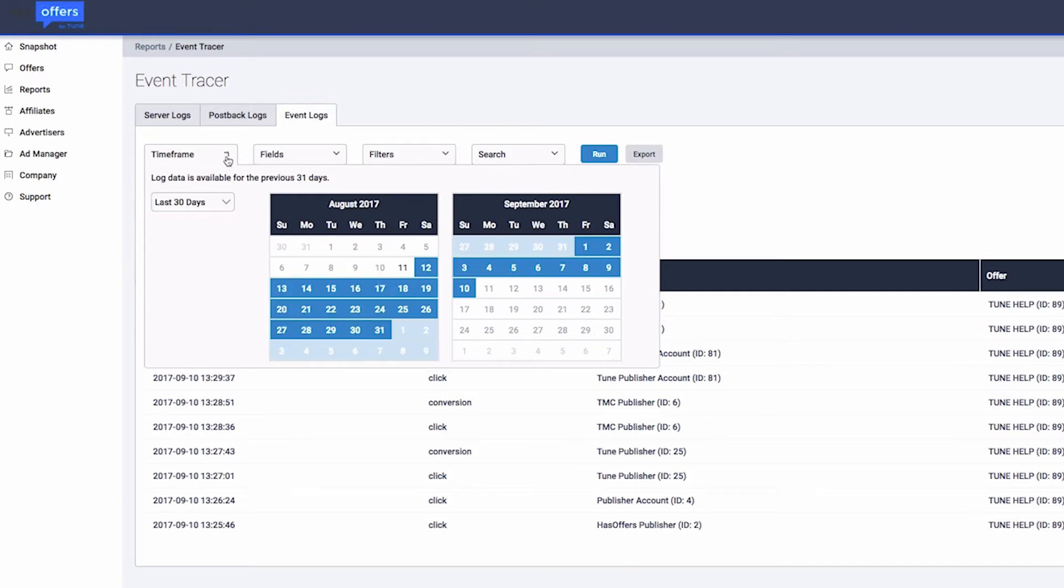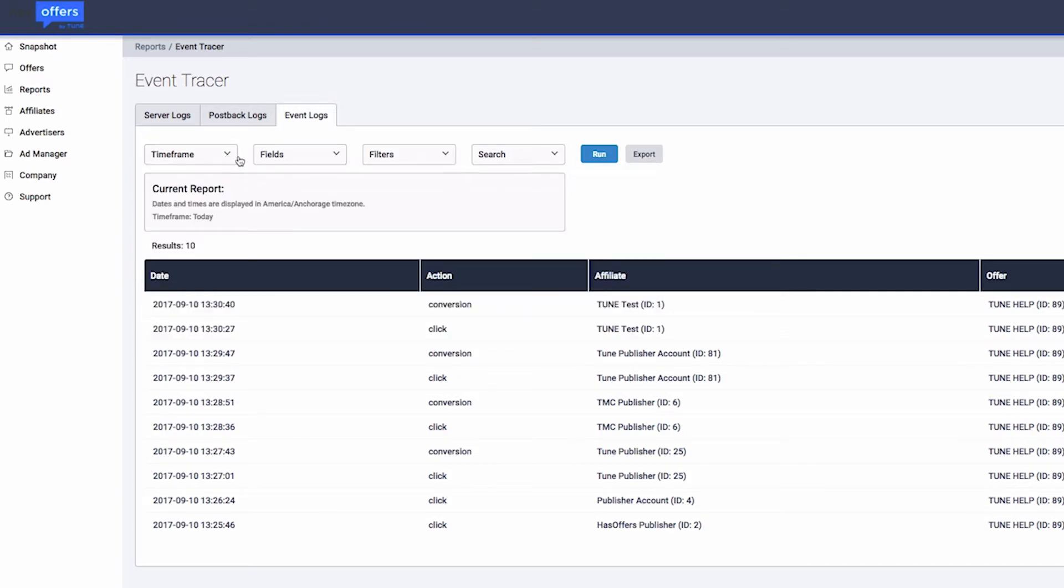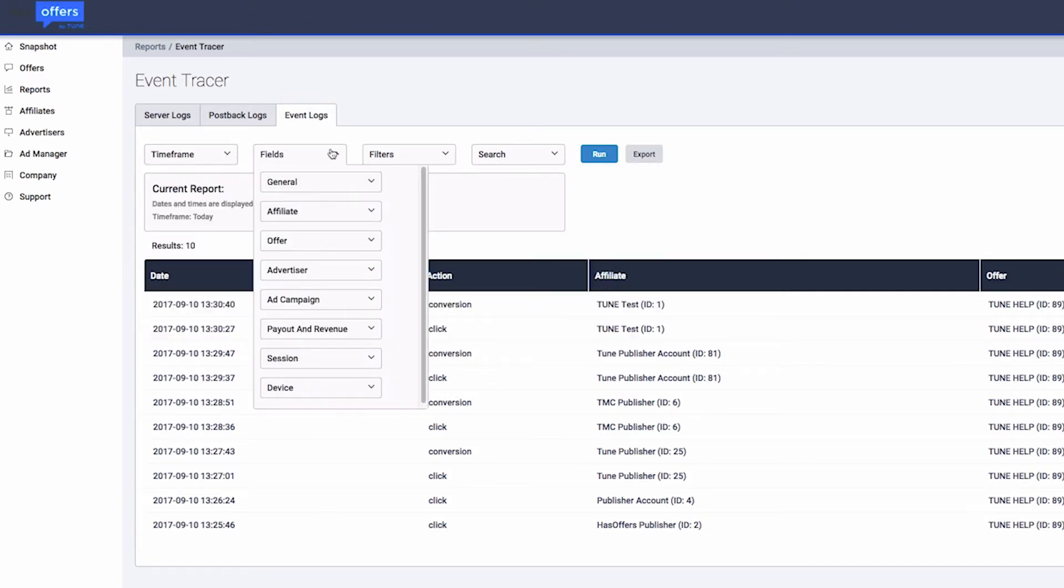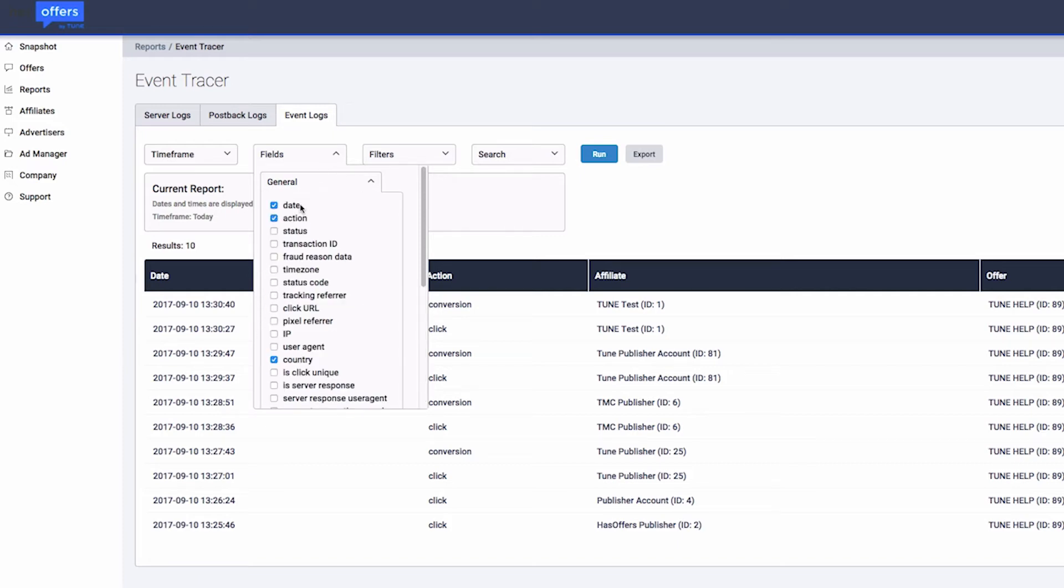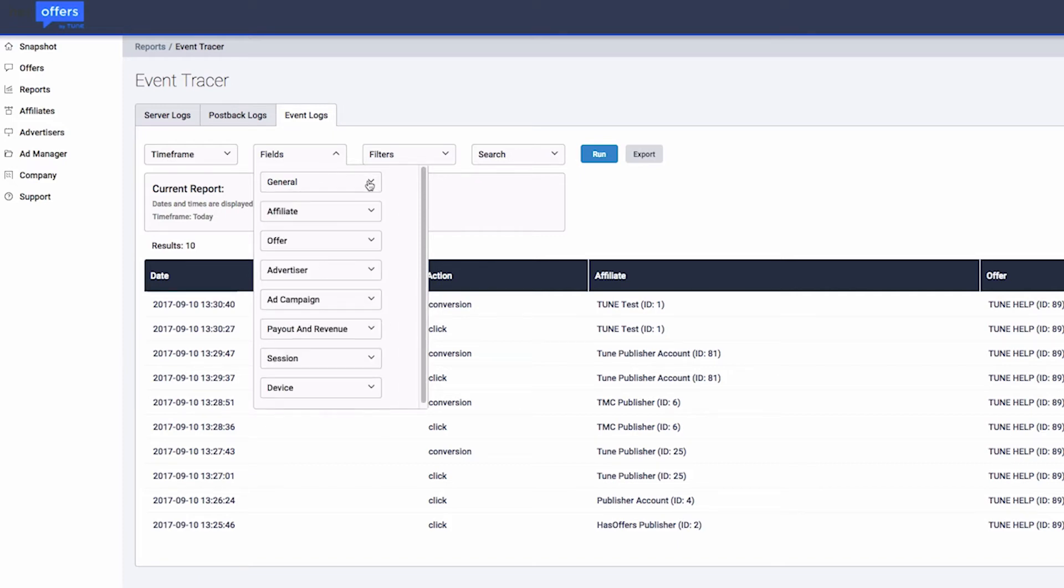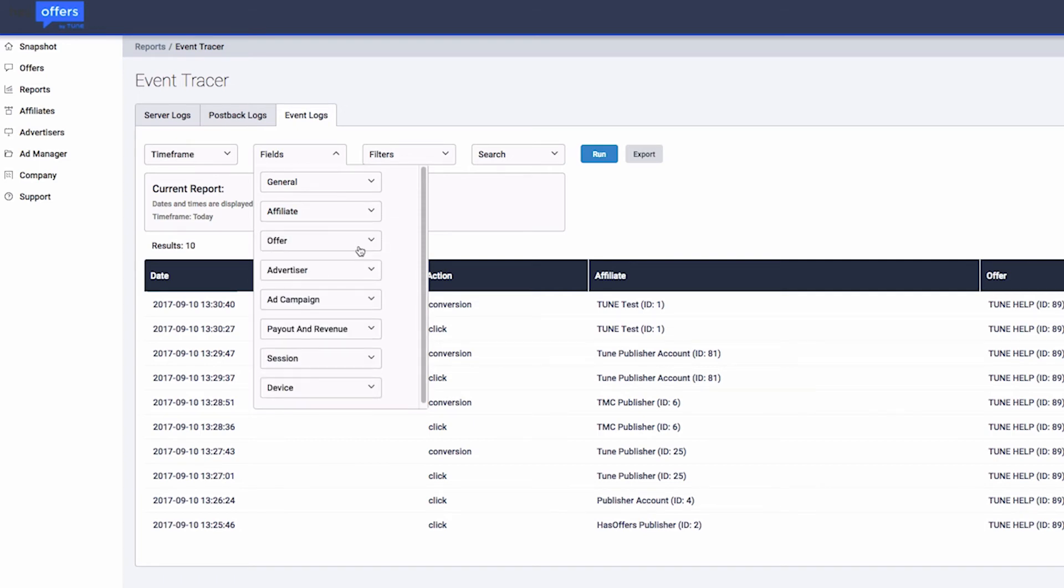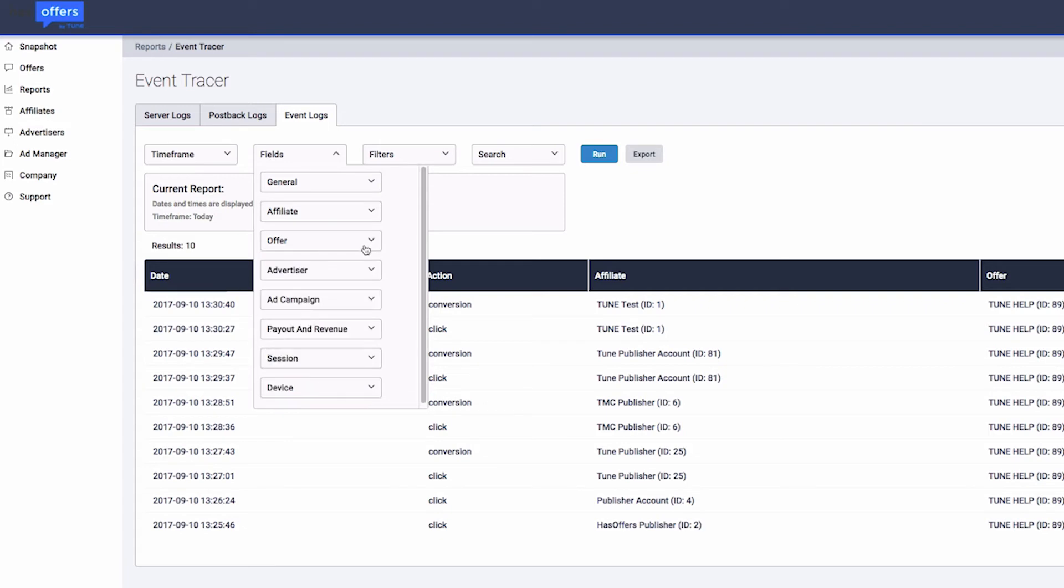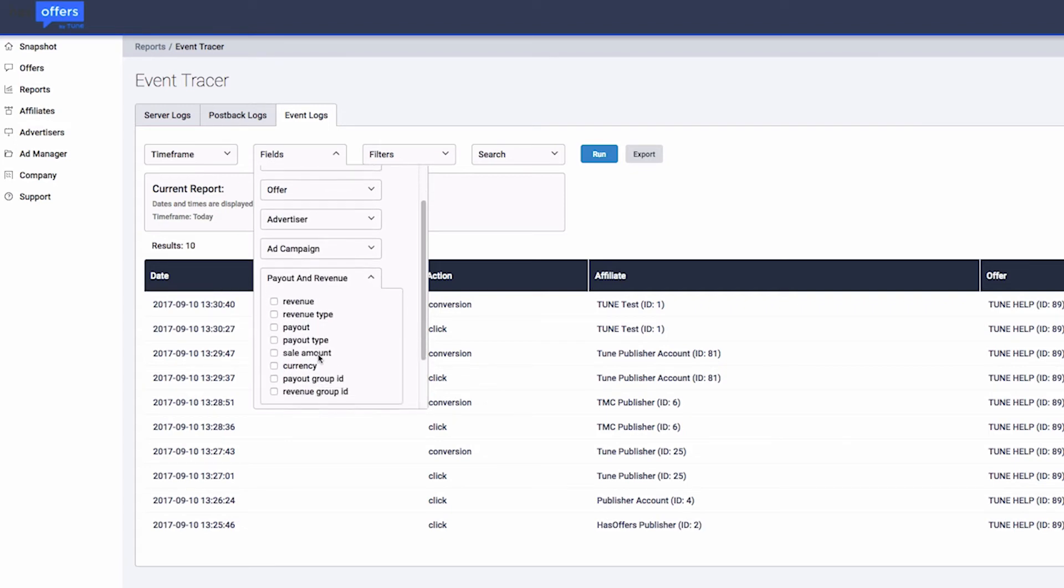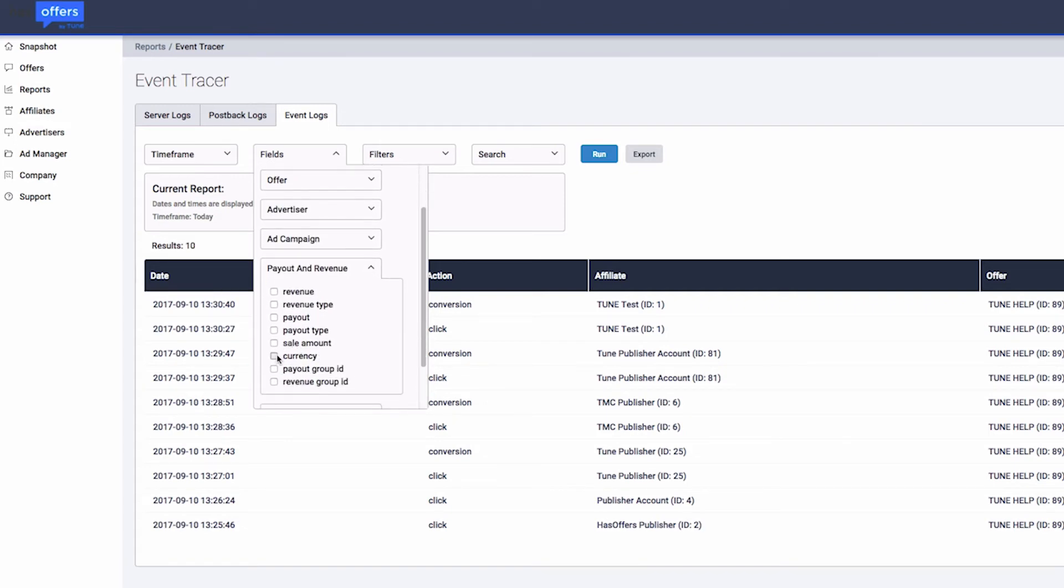Next, we'll expand the Fields section. Notice there are many field types to choose from. Here, we'll select Transaction ID from the General section, Unique 1 from the Affiliate section, Offer URL ID from the Offer section, and Currency from the Payout and Revenue section.